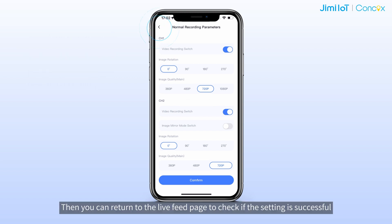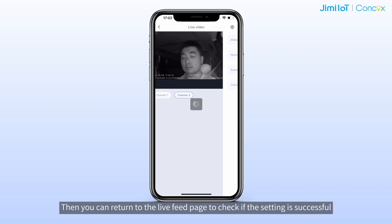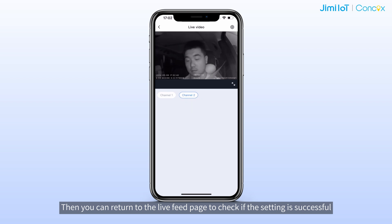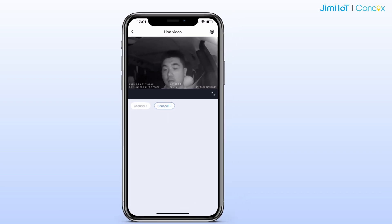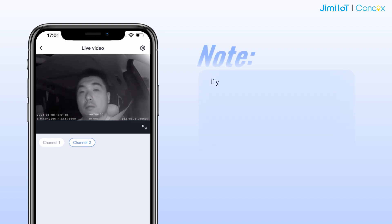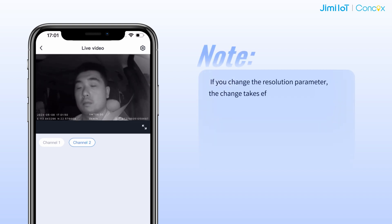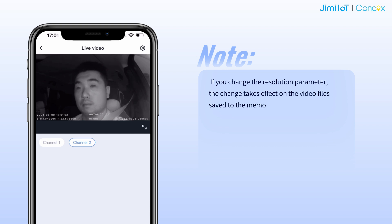Then you can return to the live feed page to check if the setting was successful. It should be noted that if you change a resolution parameter, the change takes effect on the video files saved to the memory card.